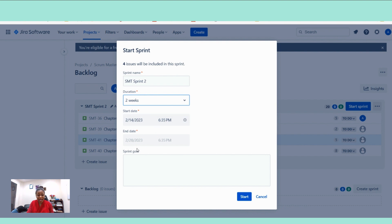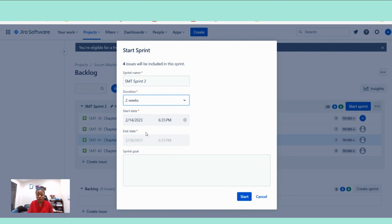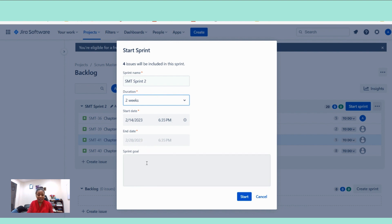The start date of the project is February 14th. And then the end date of the project, Jira has automatically selected the end date for us because we selected a two-week sprint. This is the beauty of these tools. You will not have to do a lot of manual work.